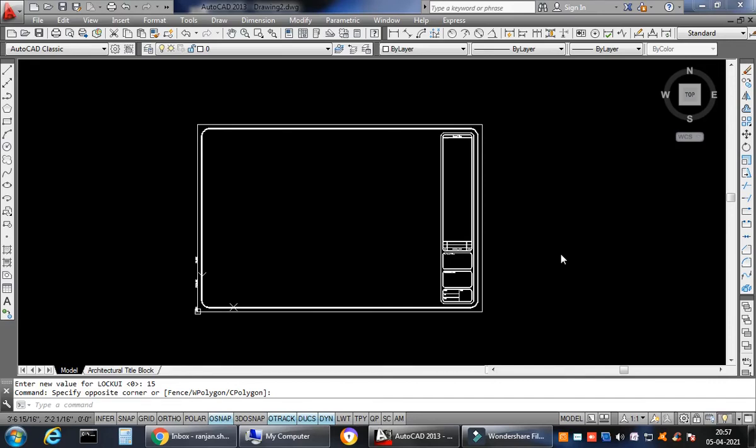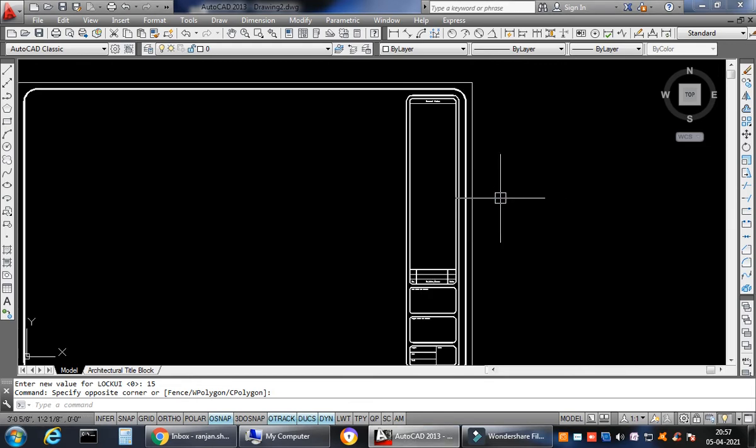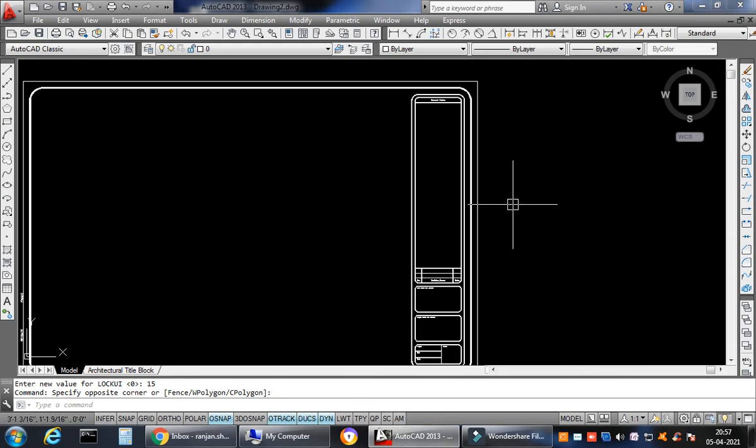Welcome back to my channel AutoCAD Connoisseur. I'm your coach and host Ranjan Sharma. I'm sorry for uploading this video so late — I was preoccupied with things. Today's topic is how to lock and unlock floating toolbars.